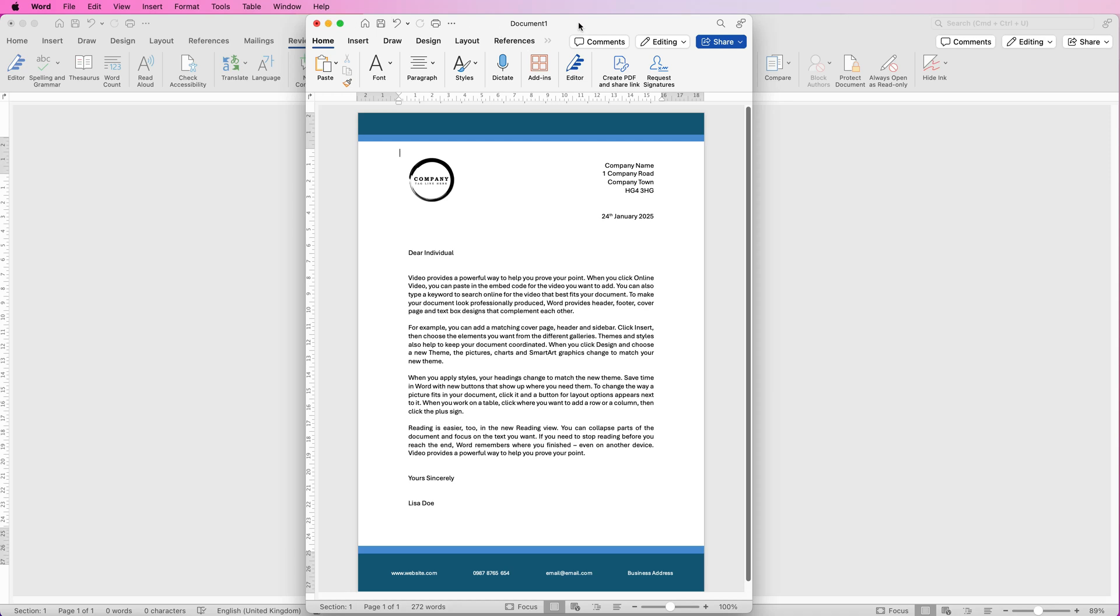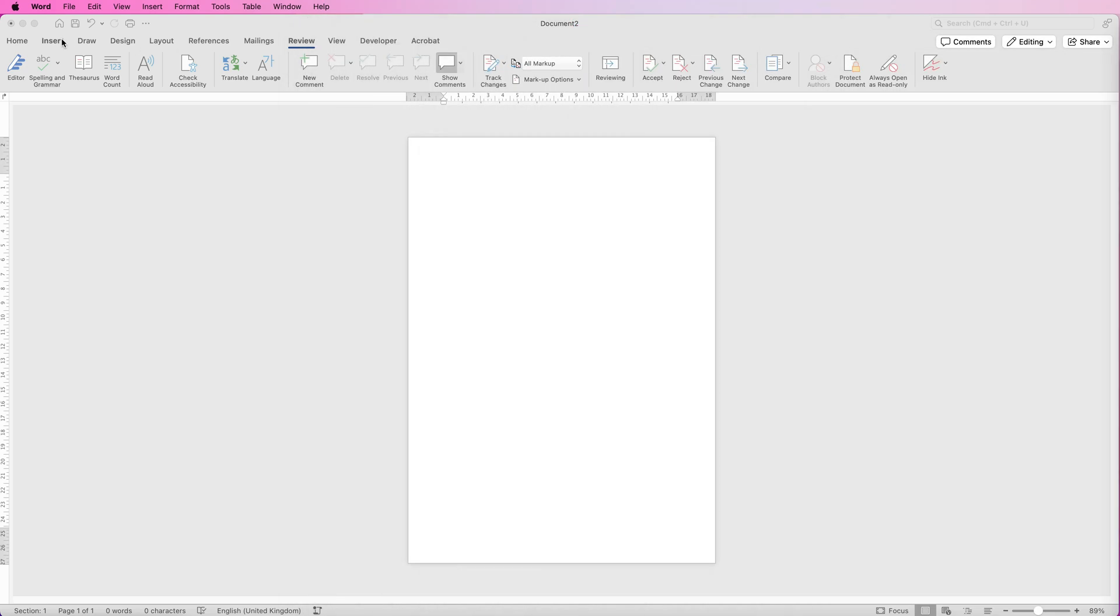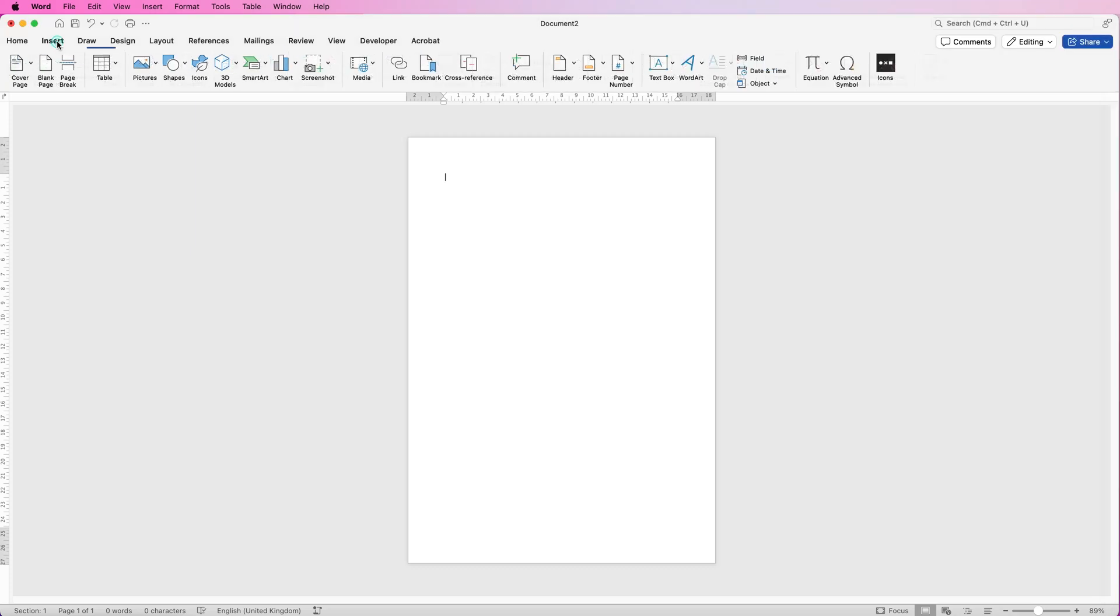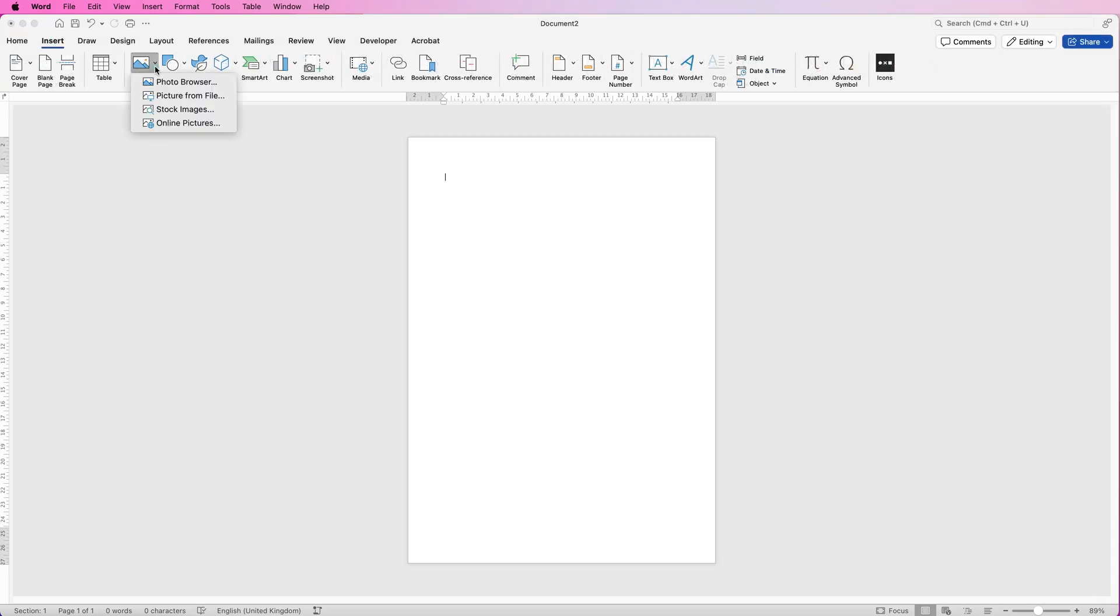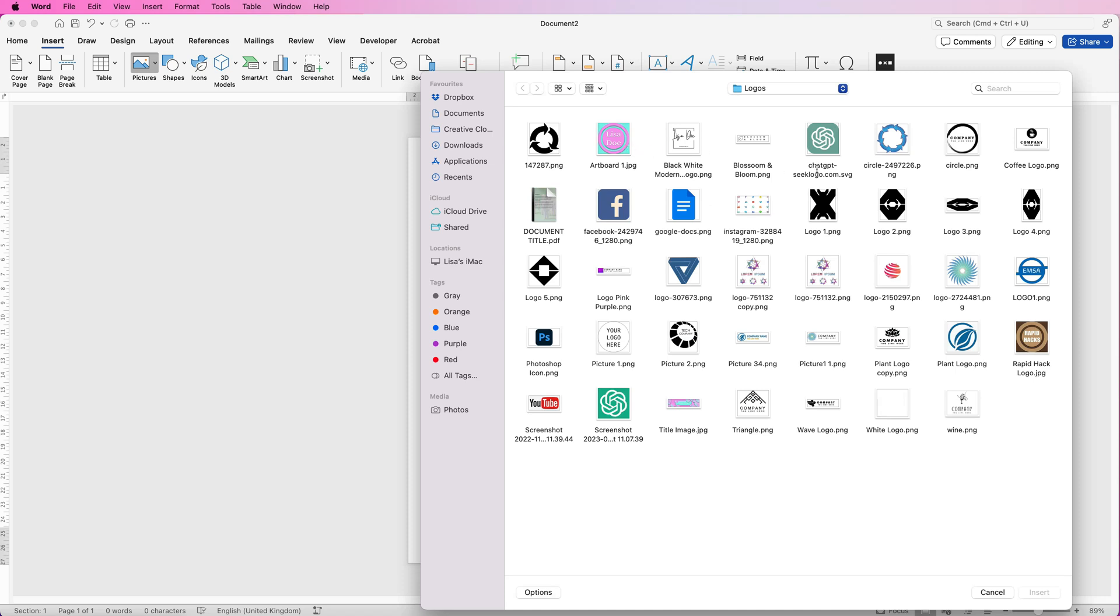Let's open a new document and I'm going to start with inserting my logo. Go to insert, pictures, picture from file, select your logo of choice and click insert.